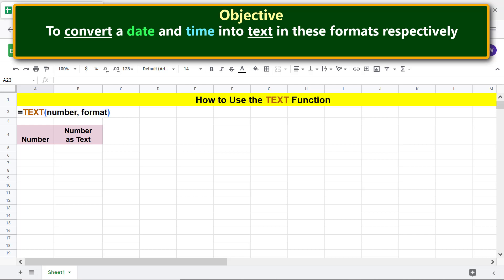Type the date you want to convert into text.